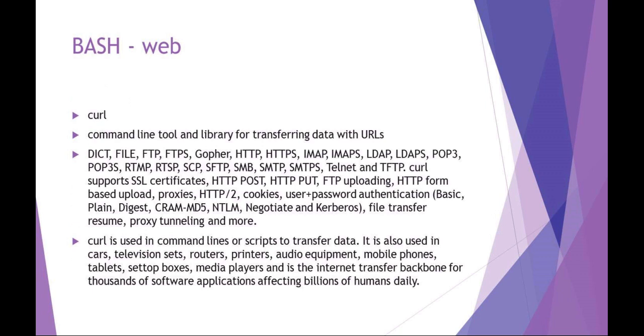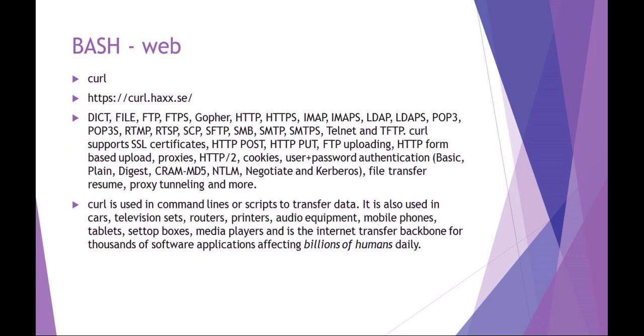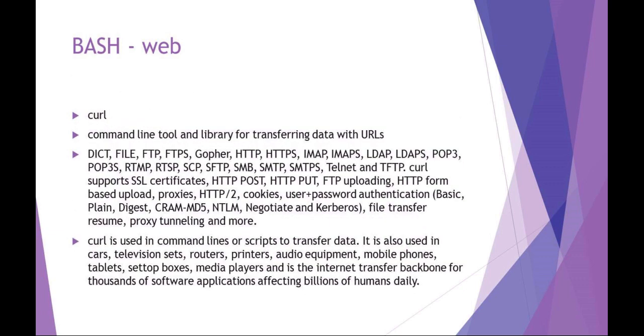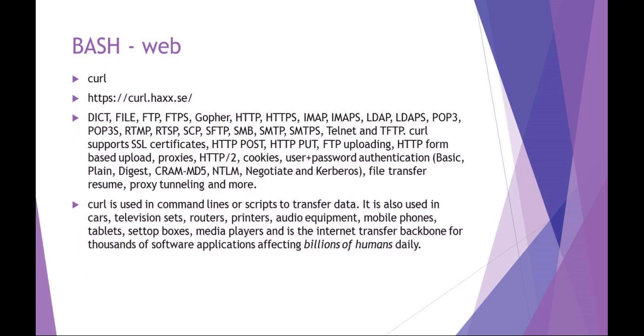Curl doesn't have to be just HTTP. It can be lots of things. It is actually a very powerful tool to use.